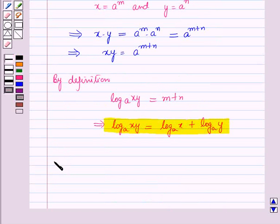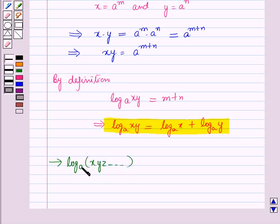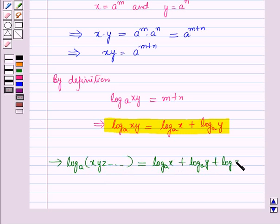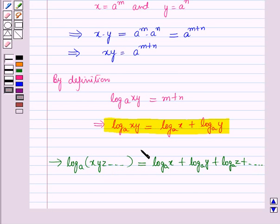Now let us discuss the extension of this law: log of x times y times z and so on to the base a is equal to log x to the base a plus log y to the base a plus log z to the base a plus so on. So the first law states that the log of a product to any base is equal to the sum of logs of the factors to the same base.